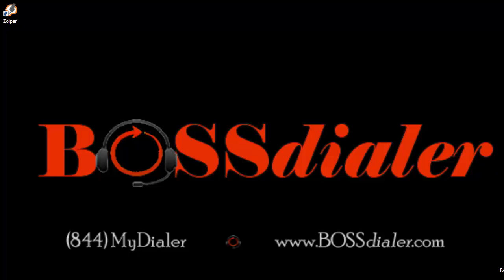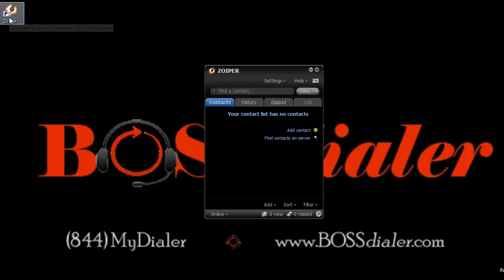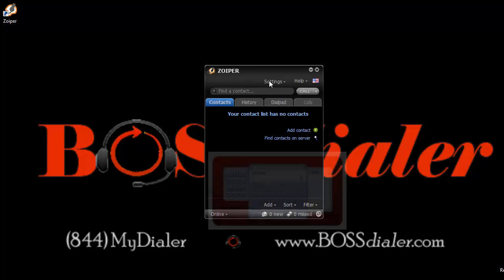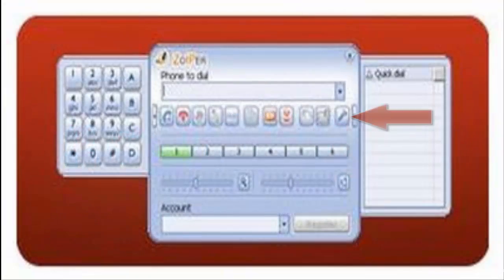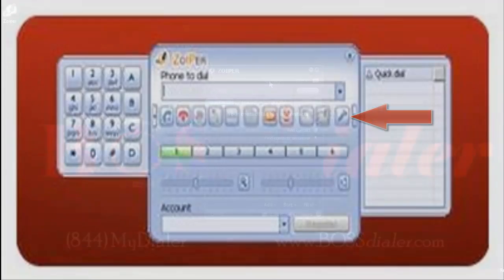First, double click the Zoiper icon on your desktop. If you do not have a shortcut on your desktop, you can access it in your Zoiper folder. Now we will click on settings. Please note in other versions of Zoiper, you will need to click on the wrench icon to access the settings.